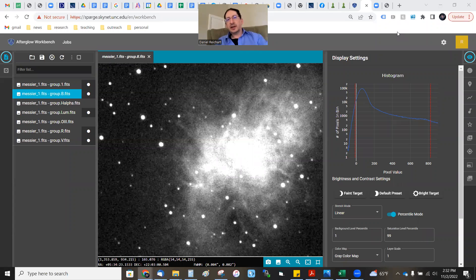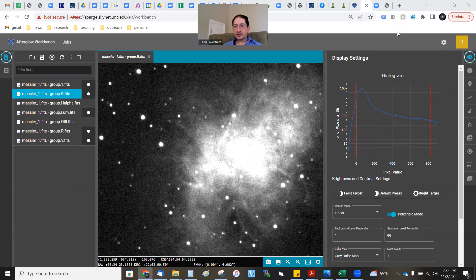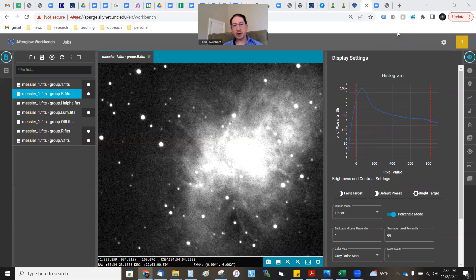I just got an email from a student who has taken red, green, blue, and luminance images of the Crab Nebula and wants to know how to combine those into a color image. I recently also imaged the Crab Nebula. I didn't use red, green, and blue filters — I used R, V, and B — but you can do the exact same thing as I'm about to show.